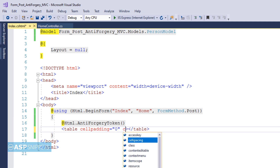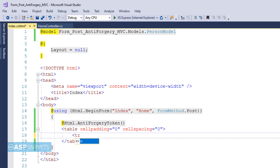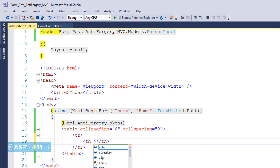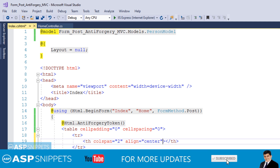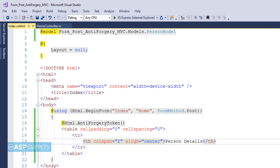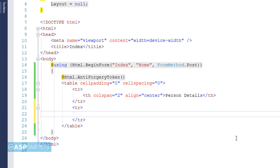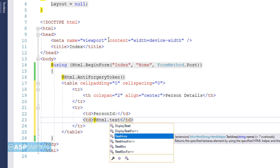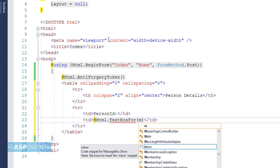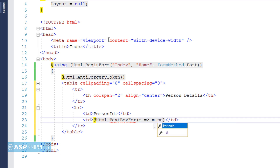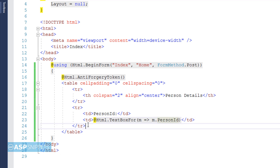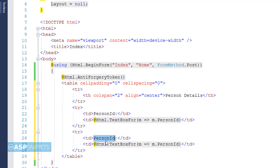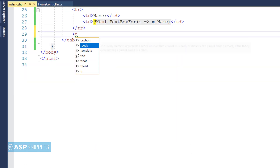Now I am adding an HTML table, and within it I will place my fields. The first field is PersonID — to create a text box I am using the TextBoxFor helper method of the HTML helper class. I am using a lambda expression pointing to the PersonID property of PersonModel, so MVC knows this text box sets the value of PersonID. Similarly for the Name field, I create a text box and bind it to the Name property.